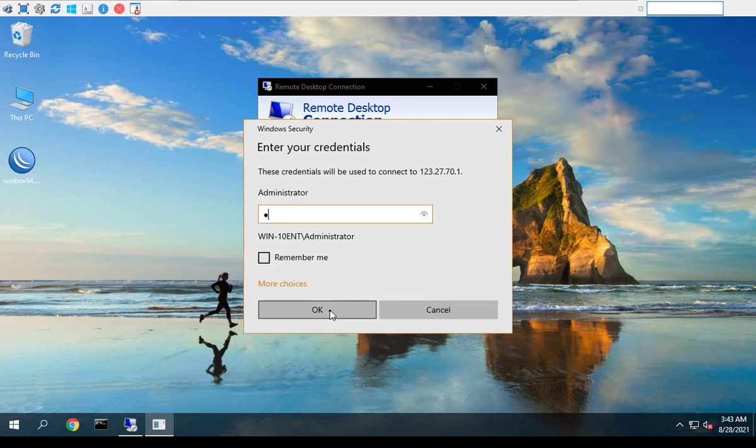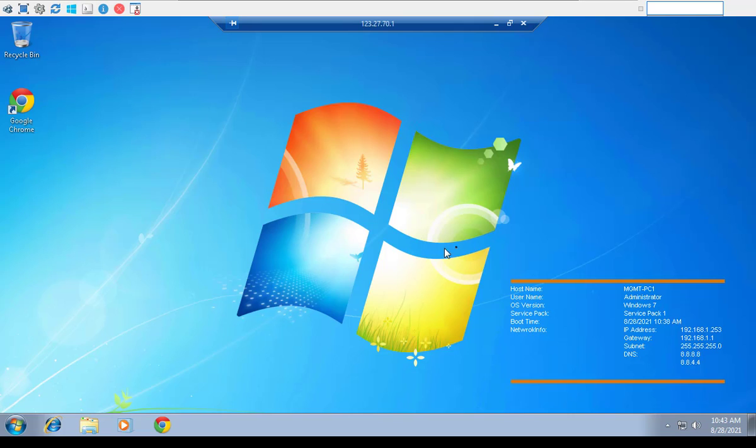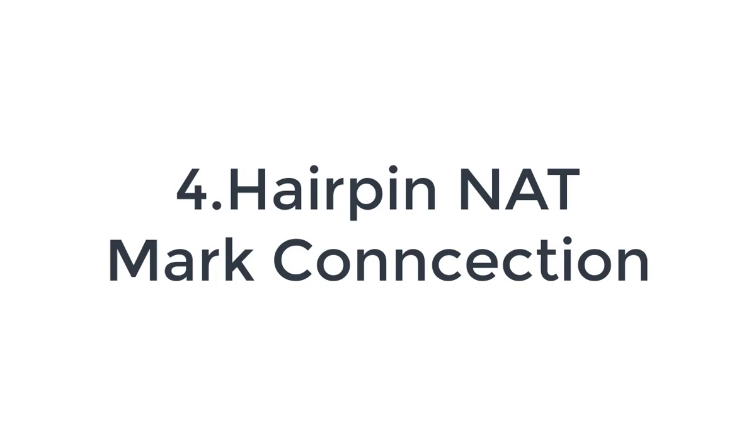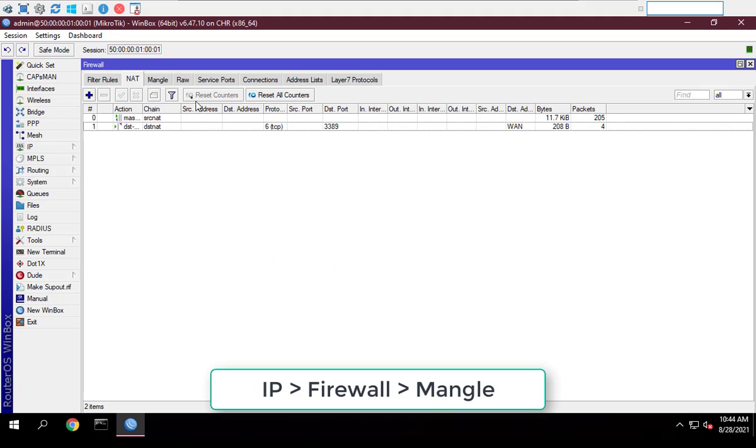But if I remote desktop from within the intranet and use the public IP address, it gives an error. The next steps should fix this.